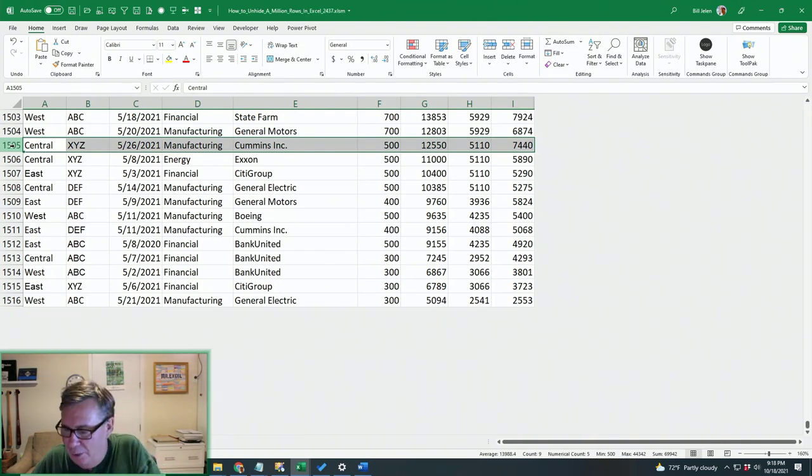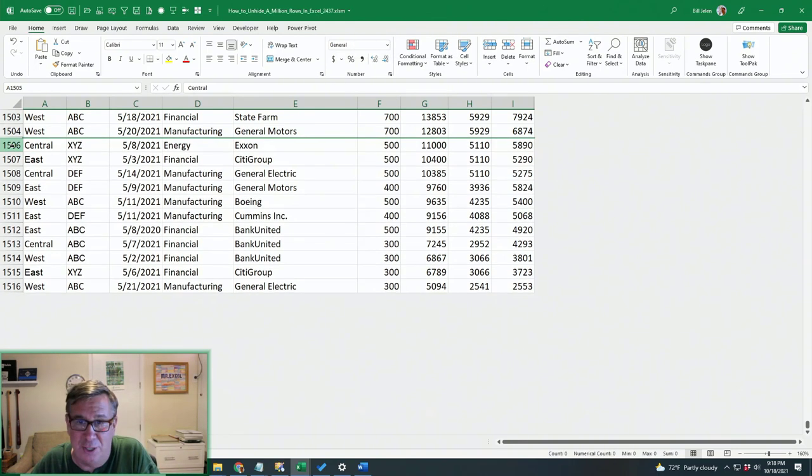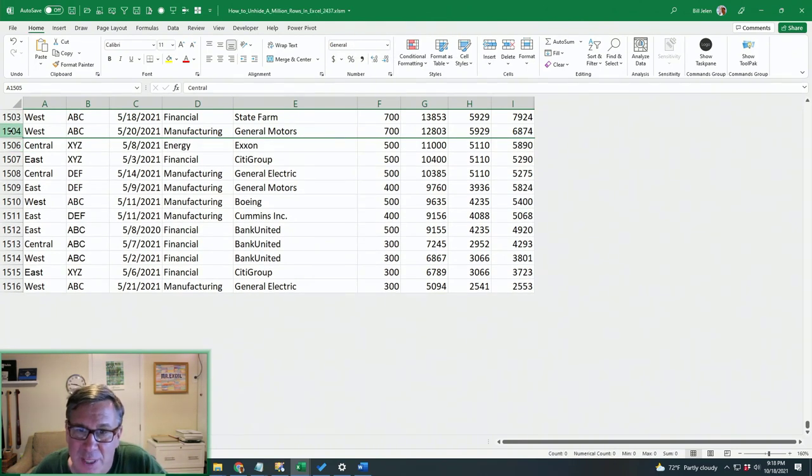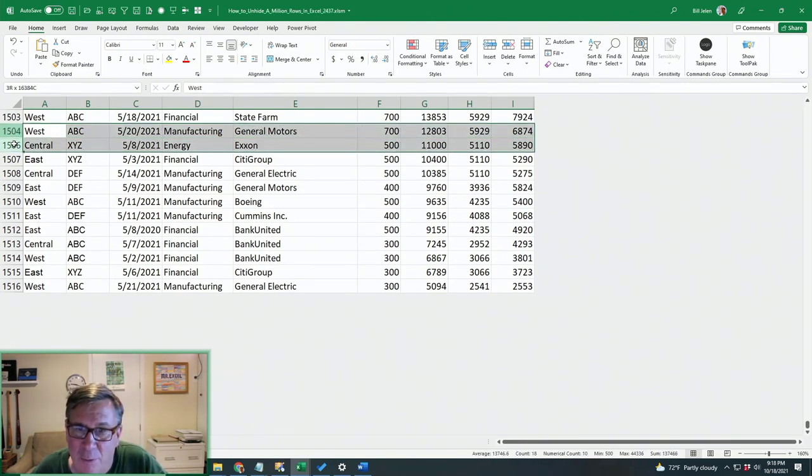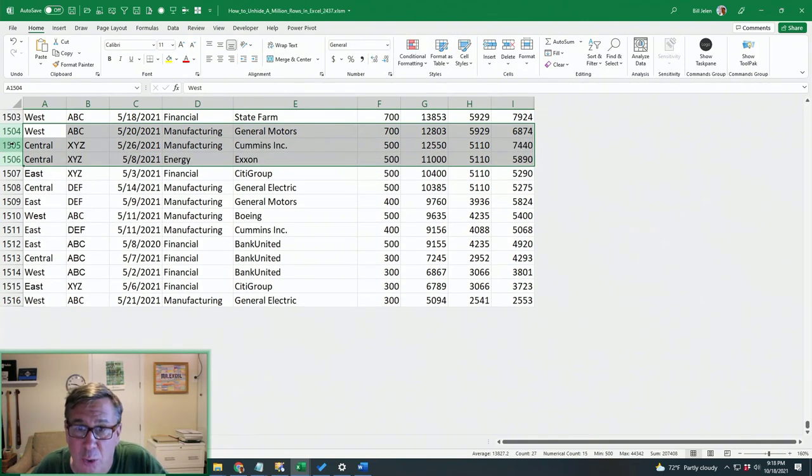So right here, if I do Alt-O-R-H to hide, all you do is select from 1504 to 1506 and then Alt-O-R-U to unhide.